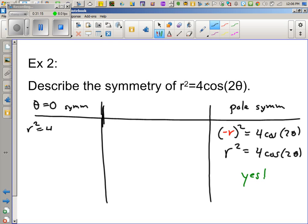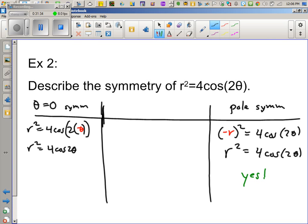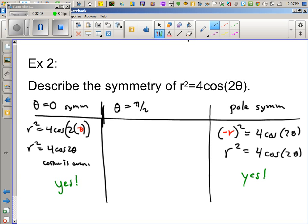Let's go back and try the theta equals zero test: make theta negative. That negative is not going to matter because cosine is an even function — cosine obliterates the negative. So that's a yes. Now I'm pretty sure it's yes/yes/yes, but I still have to show the work for the pi over two line symmetry test.